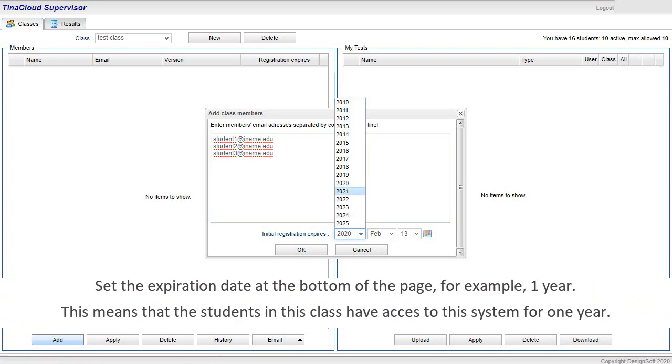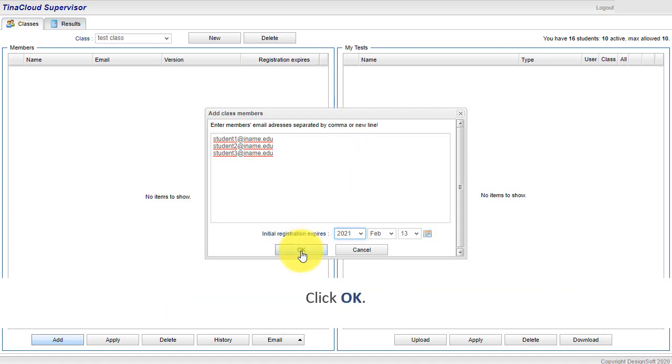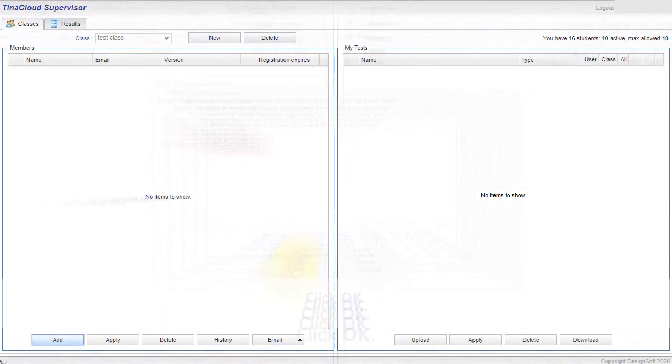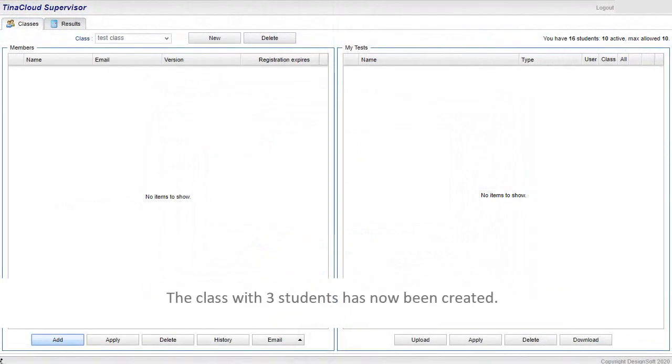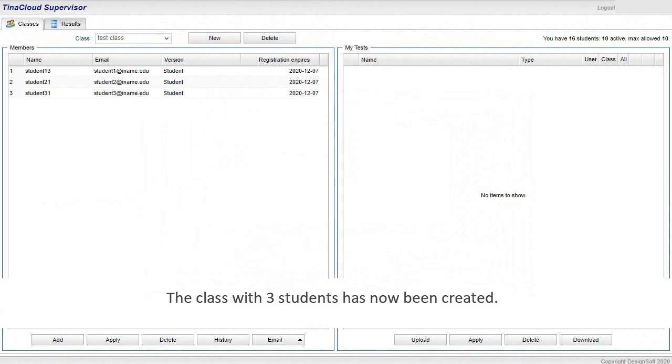Set the expiration date at the bottom of the page, for example, one year. This means that the students in this class have access to this system for one year. Click OK. The class with three students has now been created.